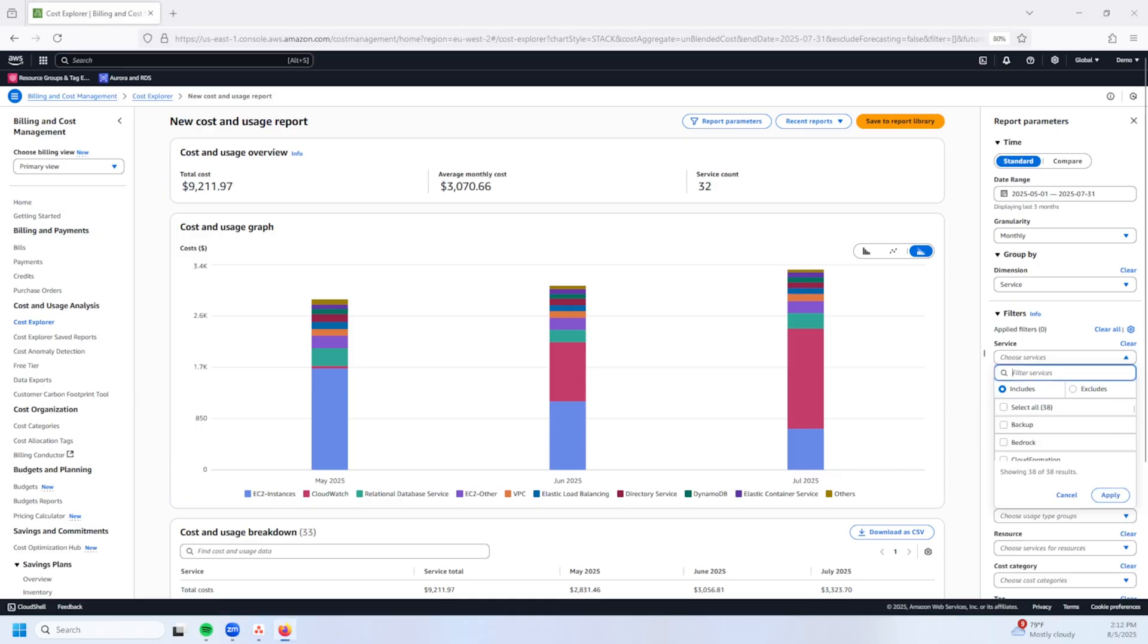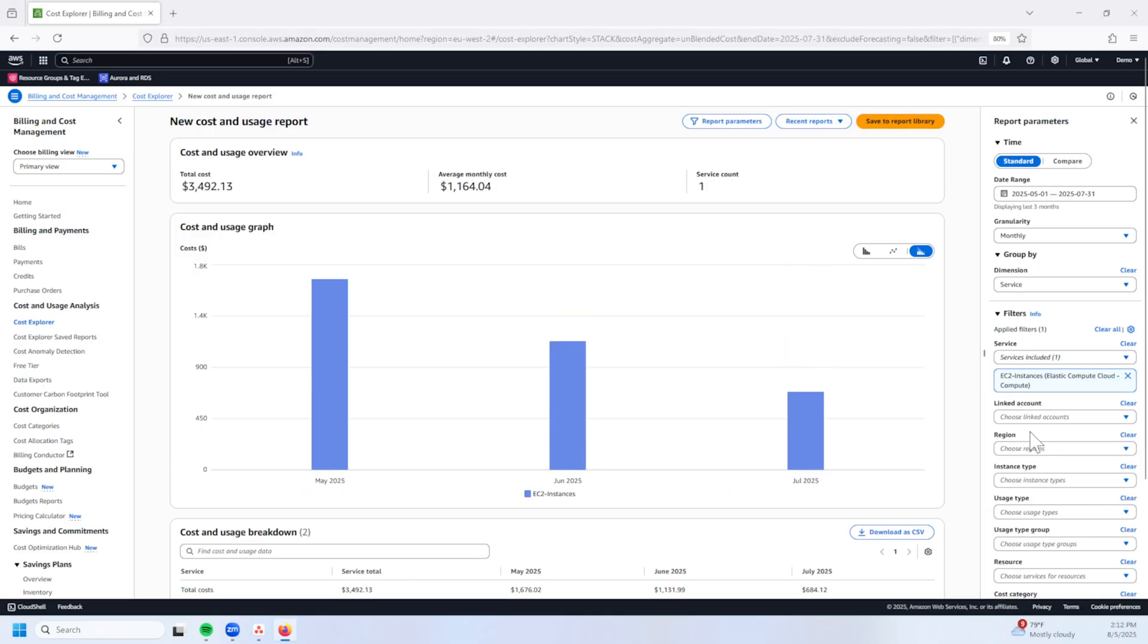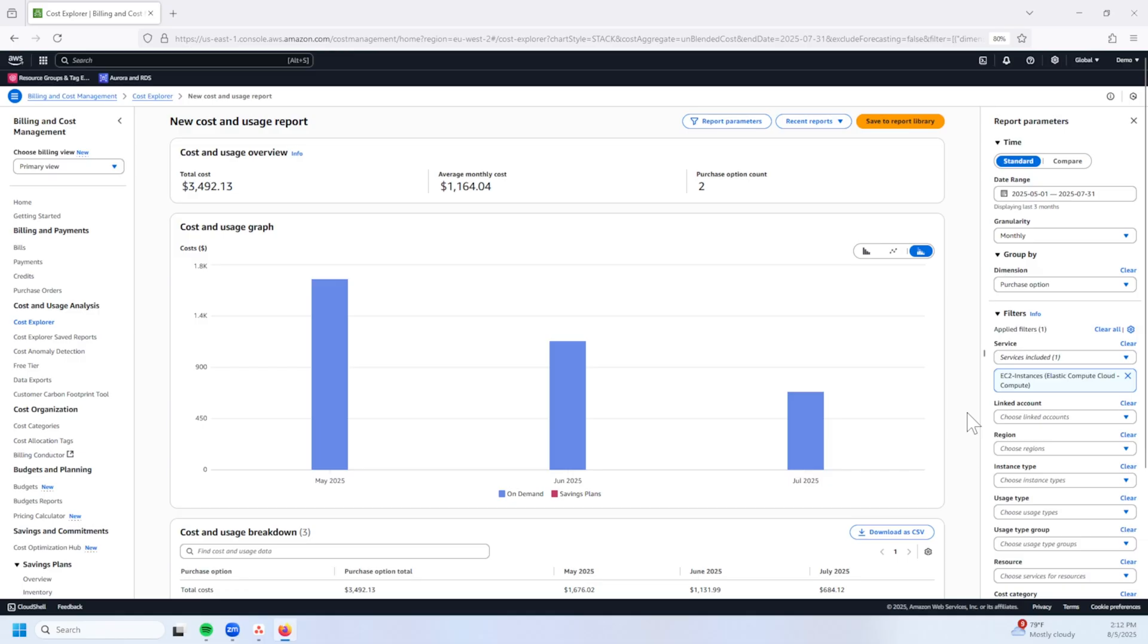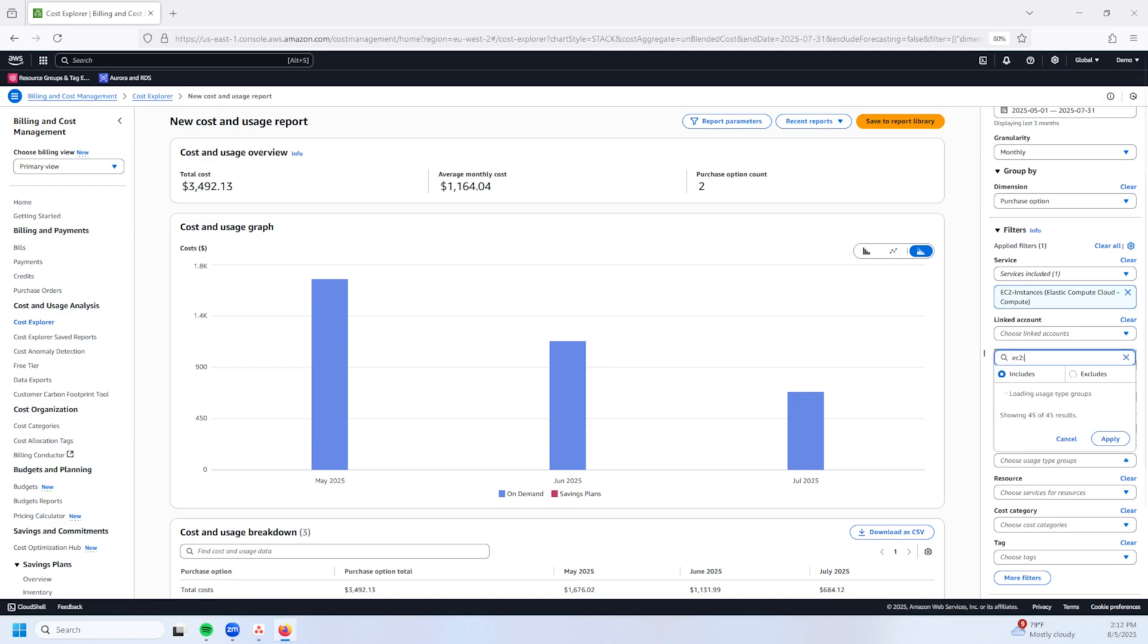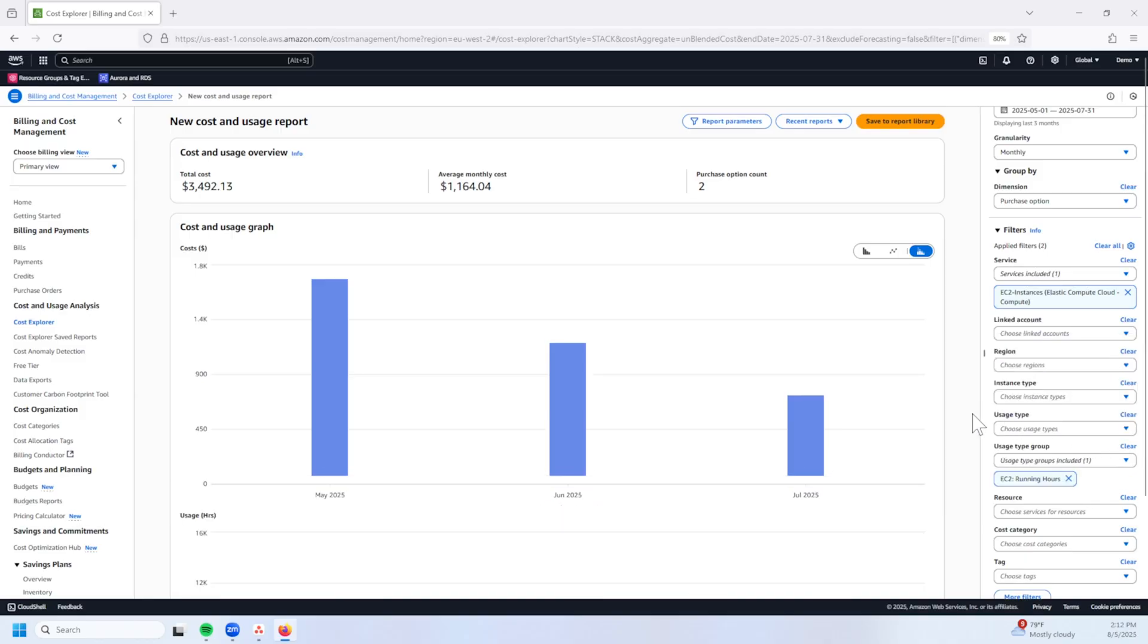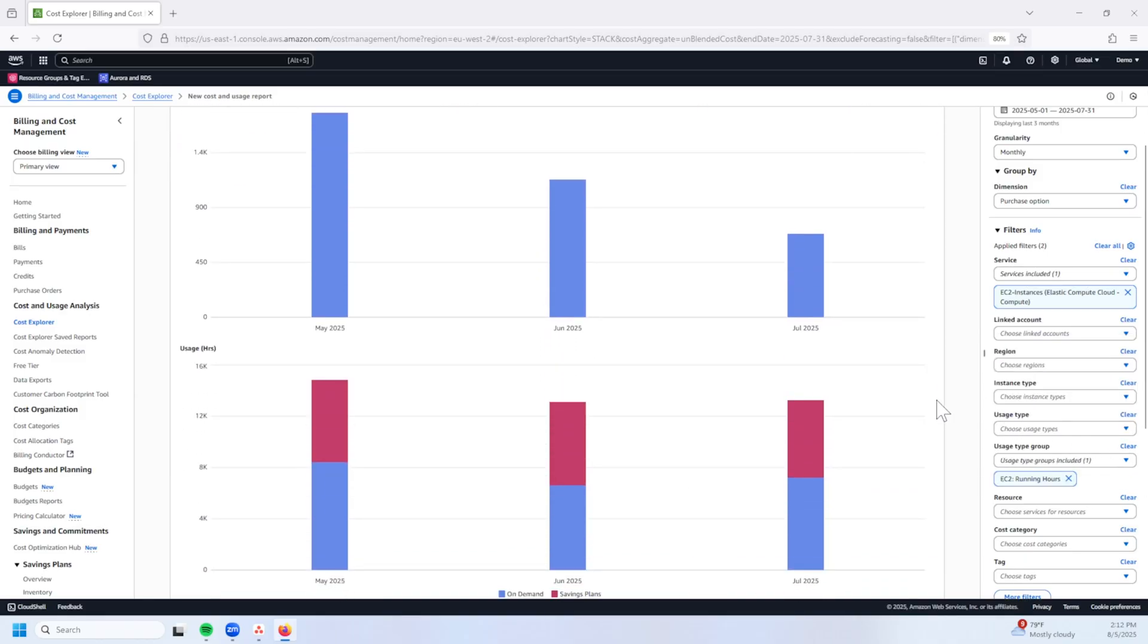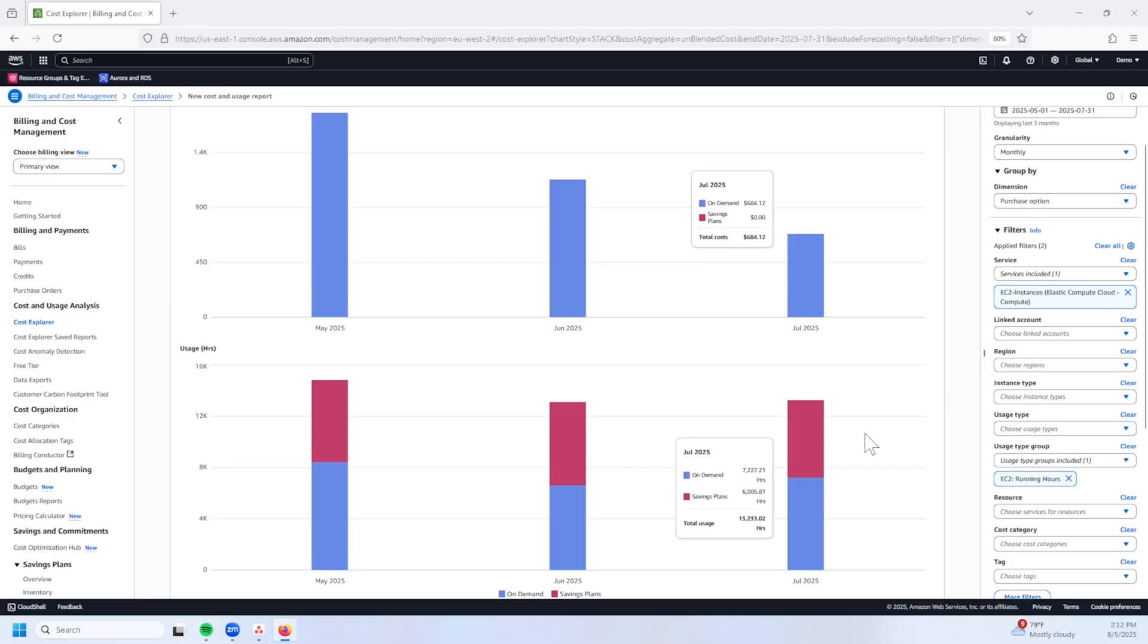And the first thing we're going to do is we're going to apply a filter here to only look at my EC2 cost. Then what I'm going to do is I'm going to change my group by dimension from service down to purchase option. Given service wise, I'm only filtering for EC2. From here, I'm going to scroll down and apply one more filter just to get a little bit more granularity. What I'm going to do is I'm going to go to usage type group and I'm just going to filter for EC2 running hours and then I'm going to apply this filter.